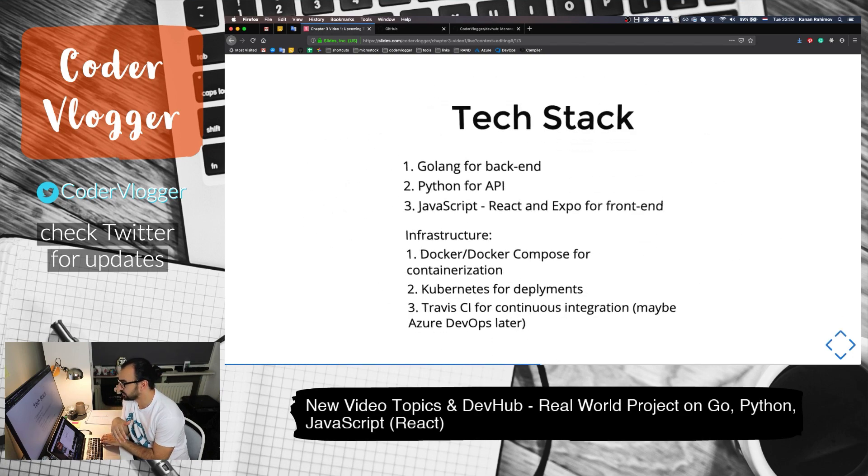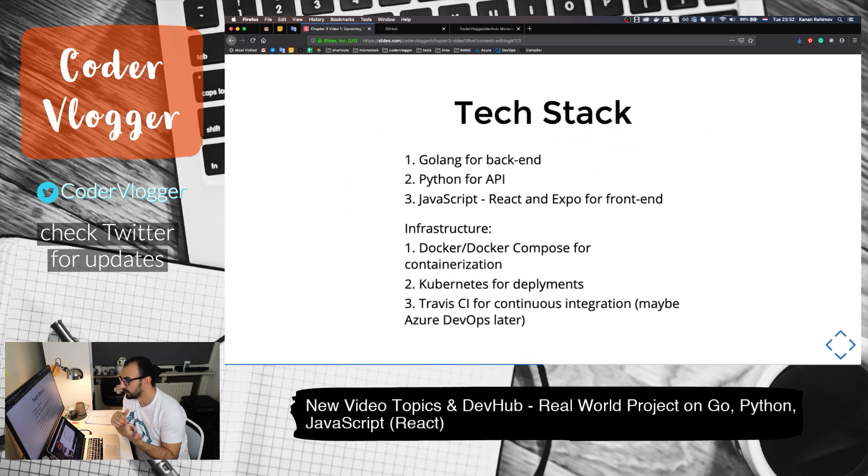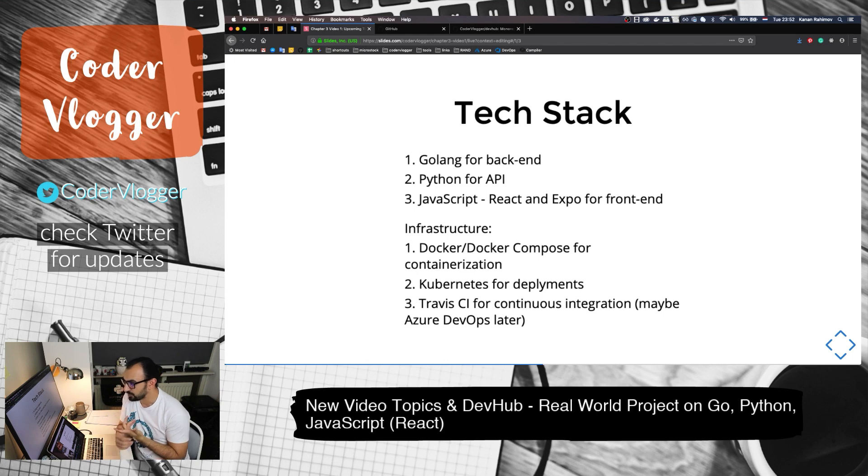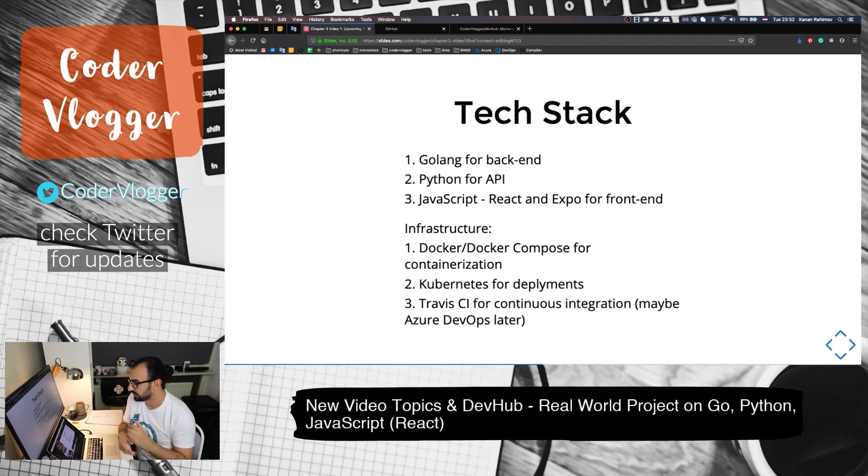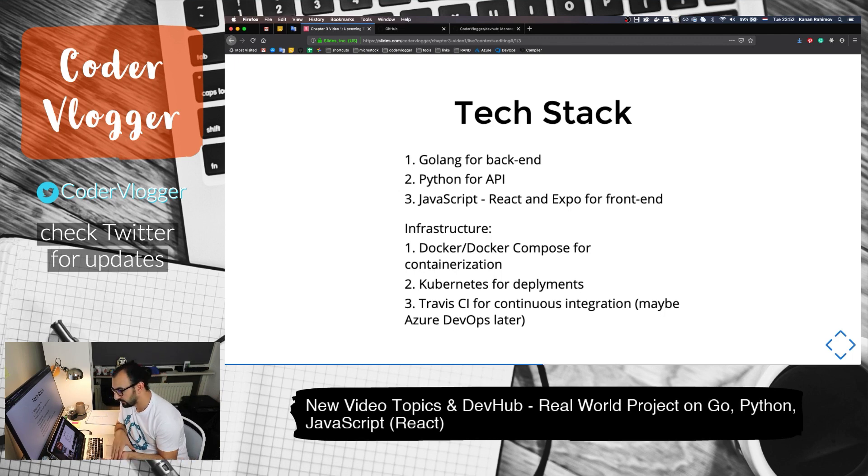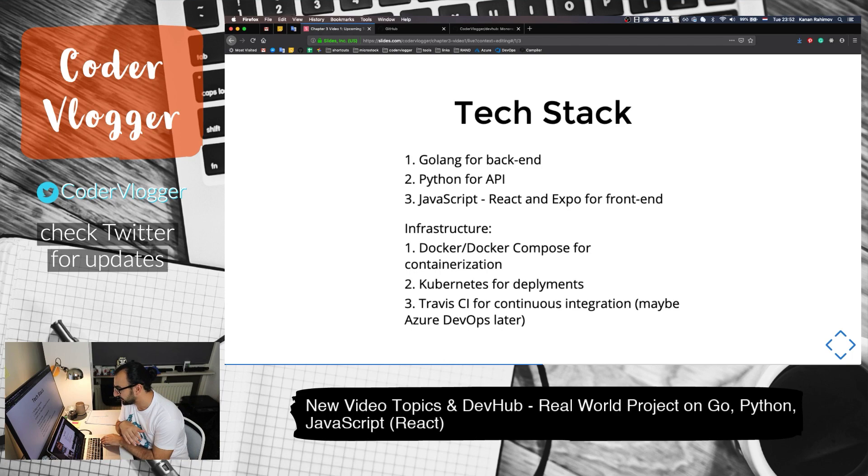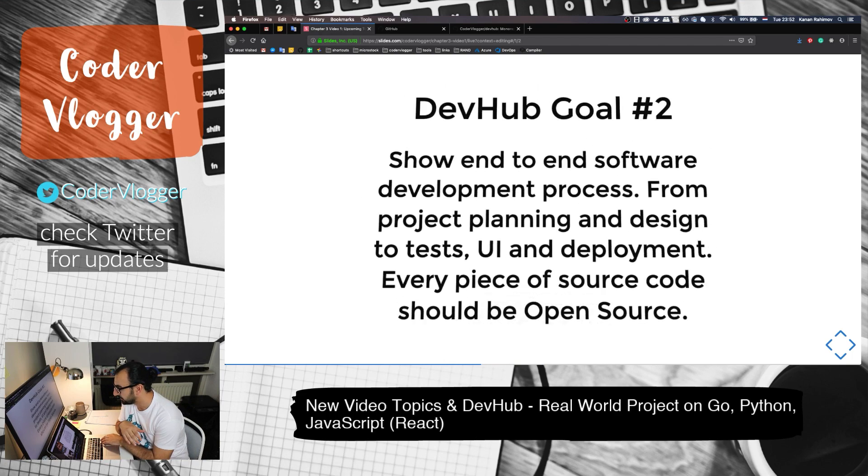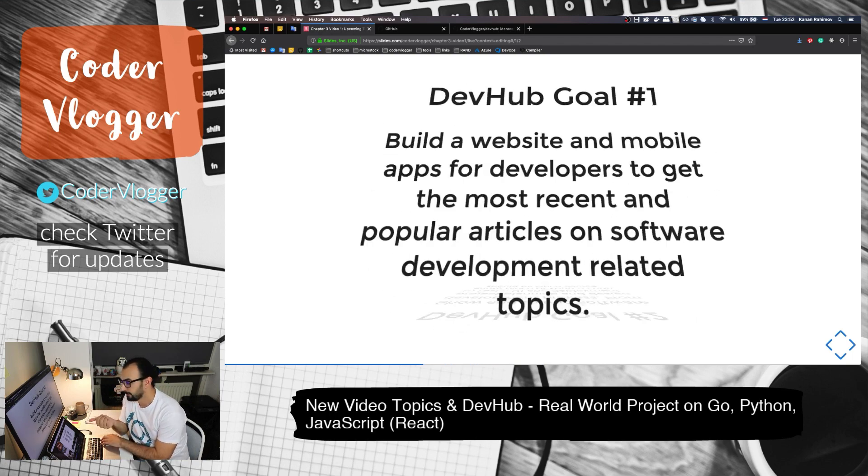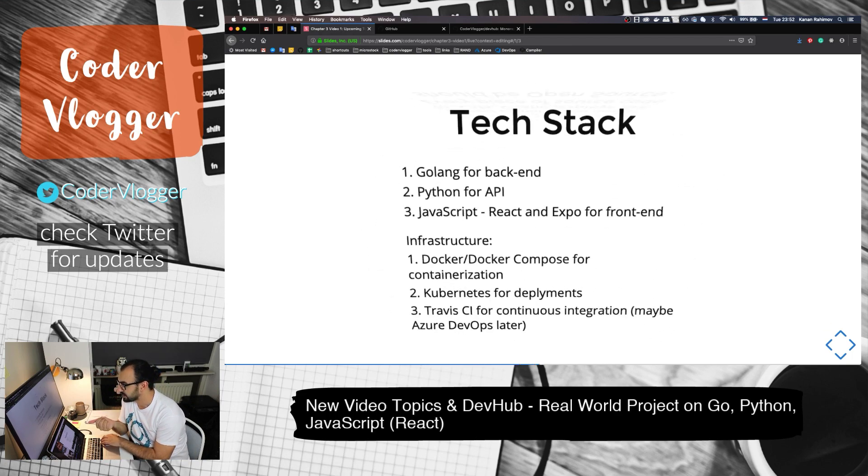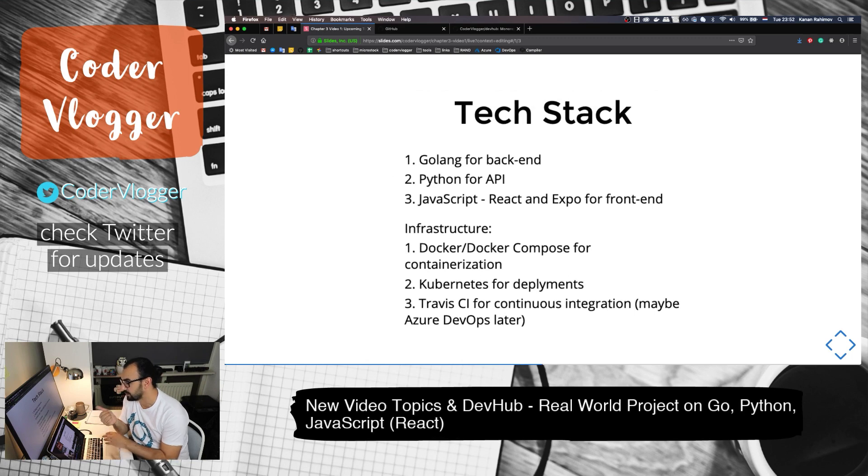In terms of technology, it will be Go language for backend, Python for API and communication, and JavaScript for frontend.